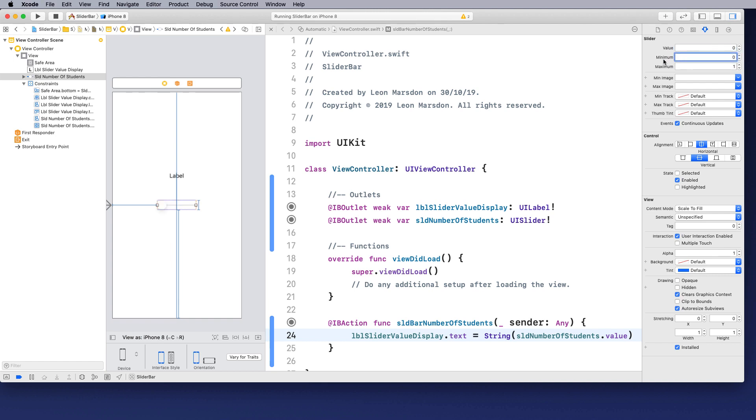So let's start our minimum value at one and go all the way to 100. So this slider value now has one through to 100. Notice that the slider head is at one. If I change that to 50, it should put that in the middle of the slider now.